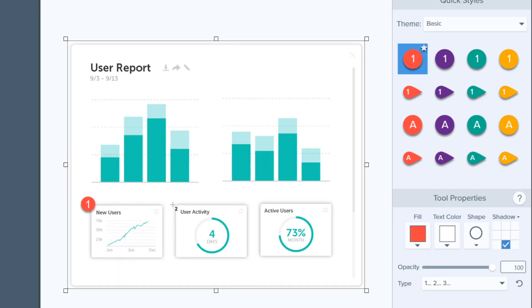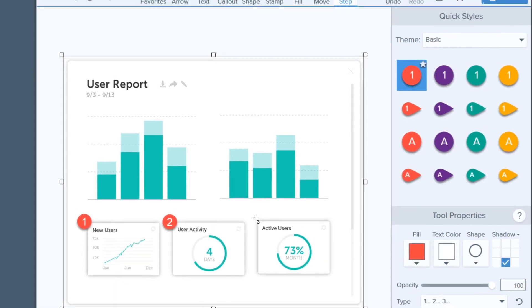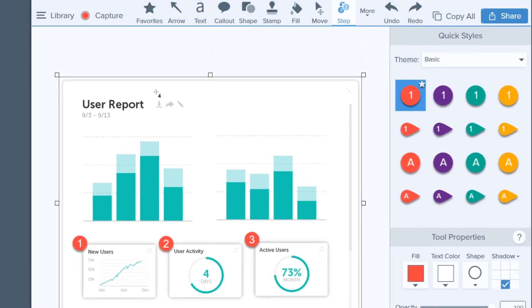The step tool is an easy way to show someone the order in a process. Just click where each step takes place — one, two, three — and boom, that process is documented.